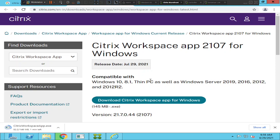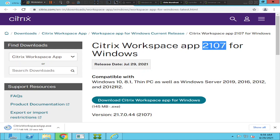This is going to be a bit longer video because I will install the application and if something doesn't work properly I'll try to troubleshoot and fix the problem. Before downloading this software, if your IT team or organization has recommended a particular version - maybe 1912, not 2107 - then you need to download that version to connect to your Citrix infrastructure.